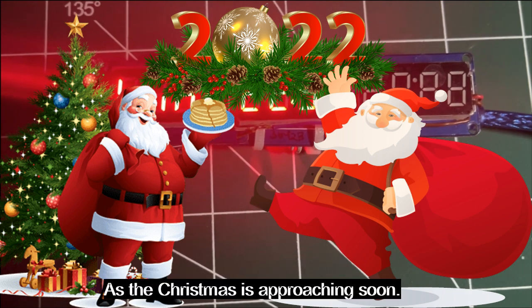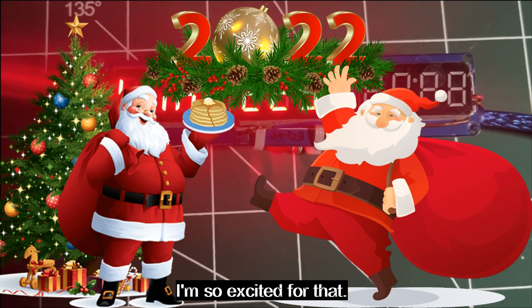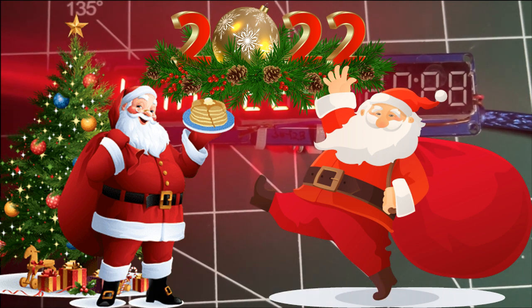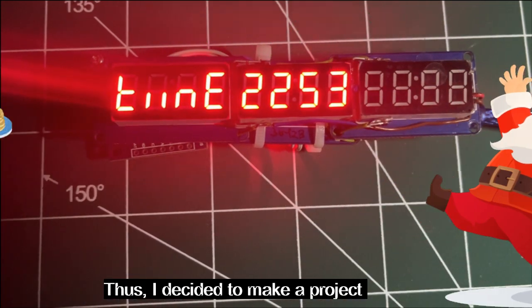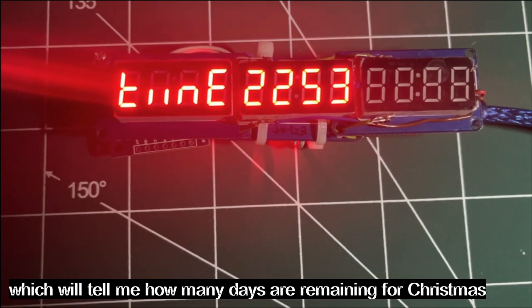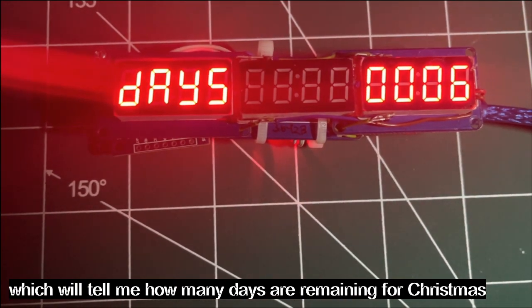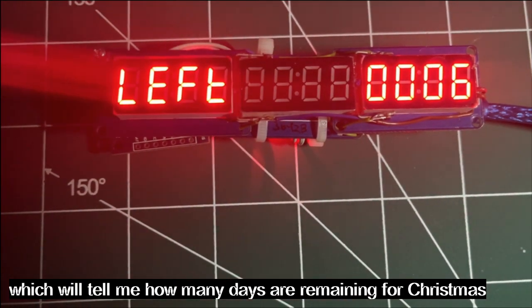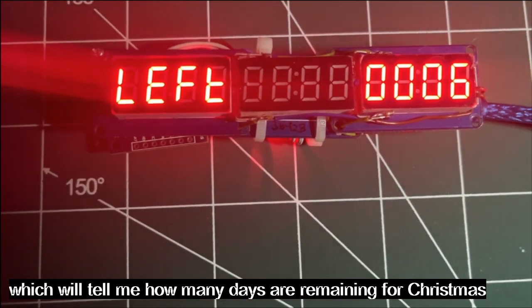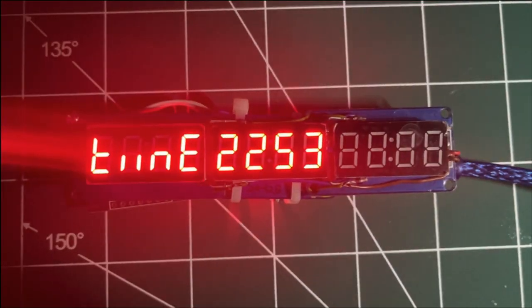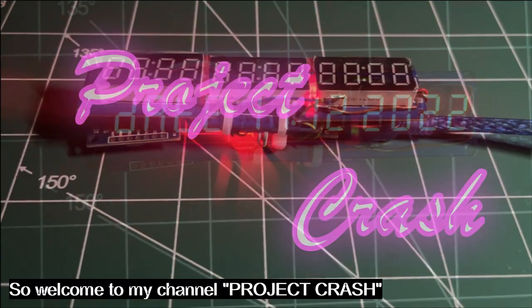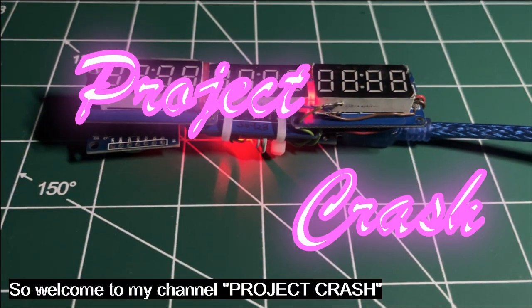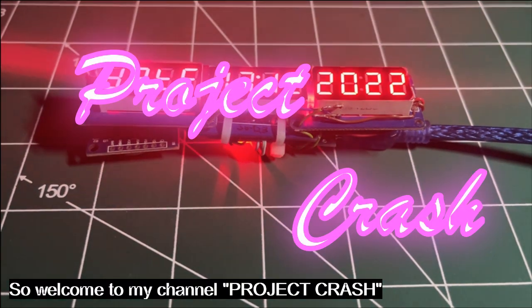As Christmas is approaching soon, I am so excited because I decided to make a project which will tell me how many days are remaining for Christmas with current time and day. So welcome to my channel Project Crash.